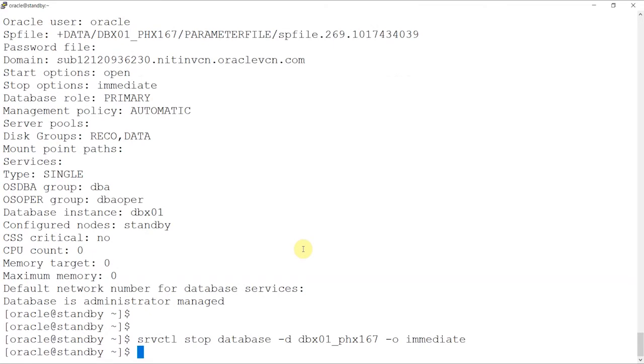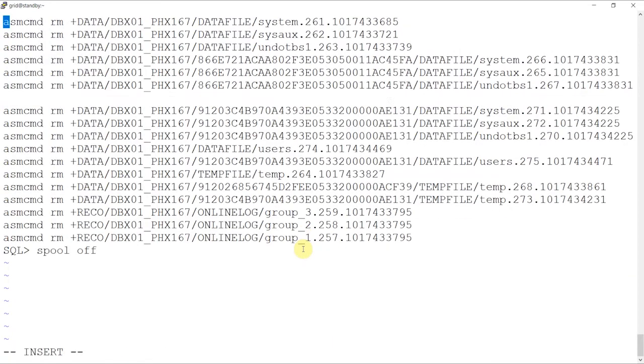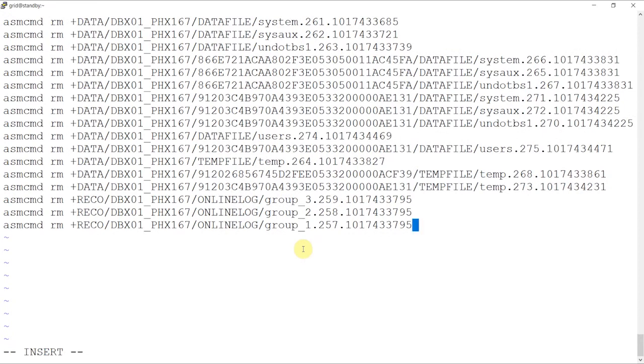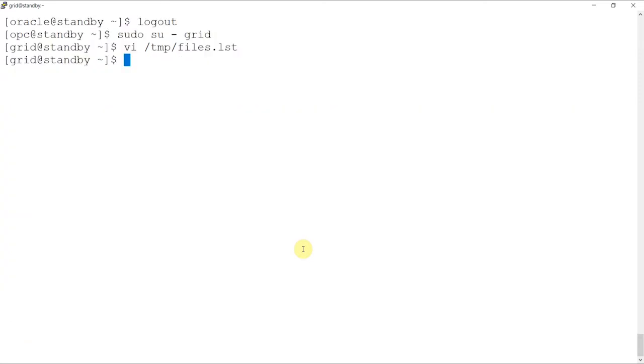As grid user, we'll edit files.lst created previously to remove any unneeded lines from SQL plus. We'll leave all lines beginning with ASMCMD and save and execute the script. This will remove the existing data files, log files and temp files. The password file will be replaced and the SP file will be reused.